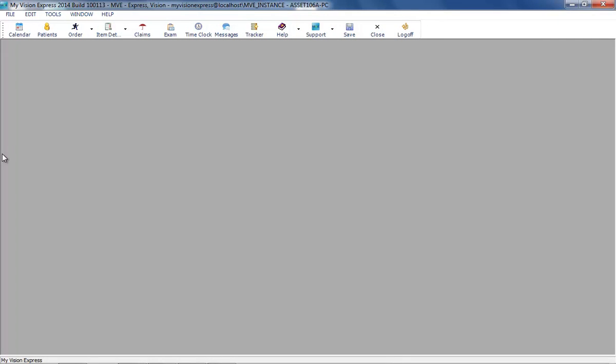If using multiple locations with MyVision Express, make sure to register all available locations with Frames Data.